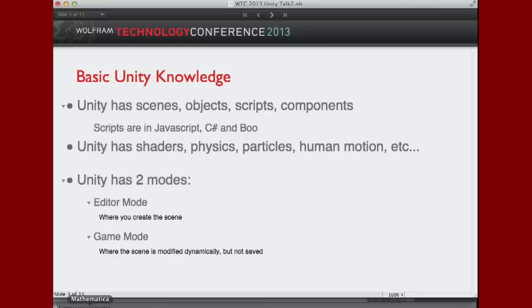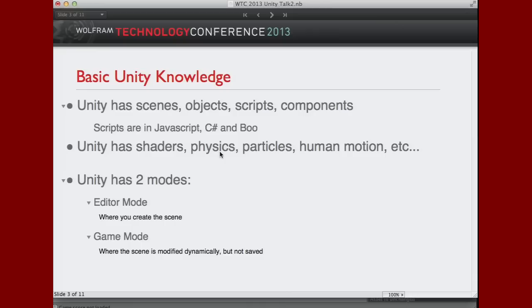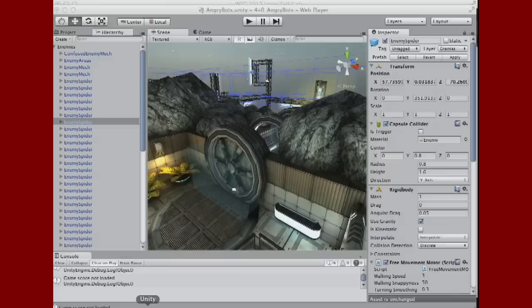Let me go back to the presentation. The thing that's interesting about Unity in terms of an environment is that it has shaders, physics, and we'll see some. In fact, that's what we saw earlier in Christopher's. Did I show Christopher's demo? Not yet. I should have started with that. But let me show you Christopher's demo.